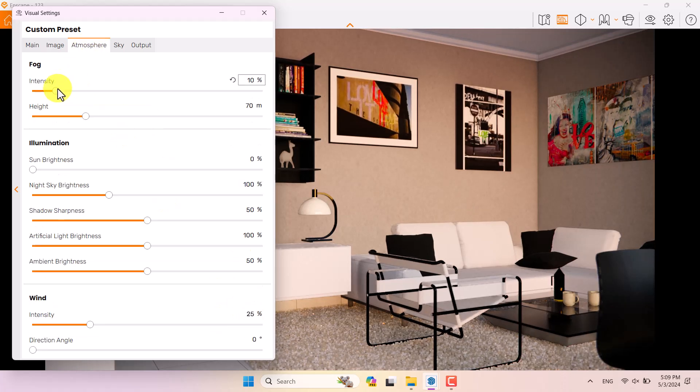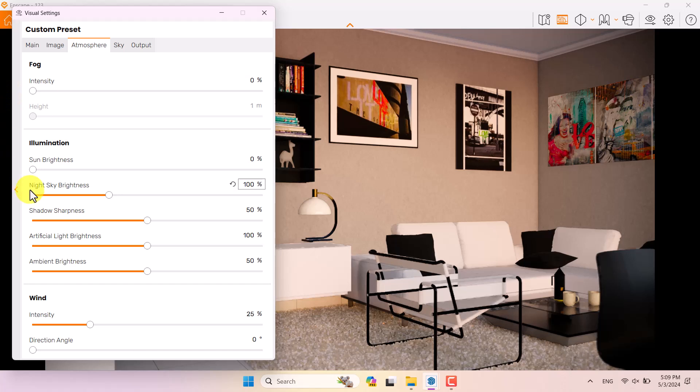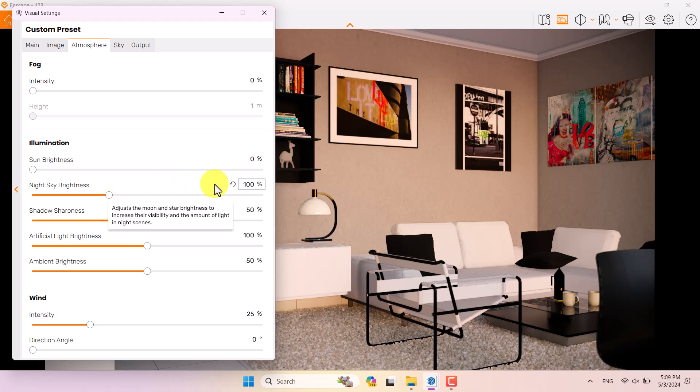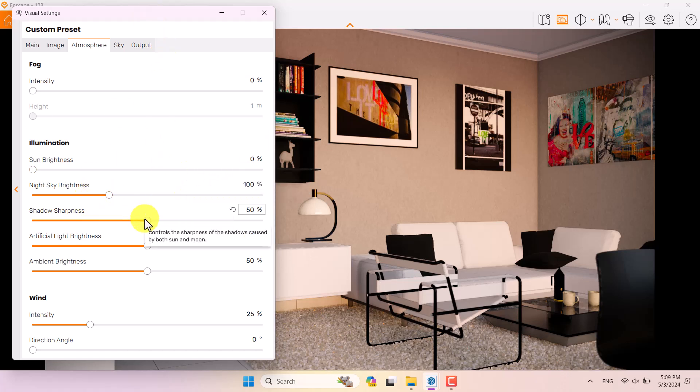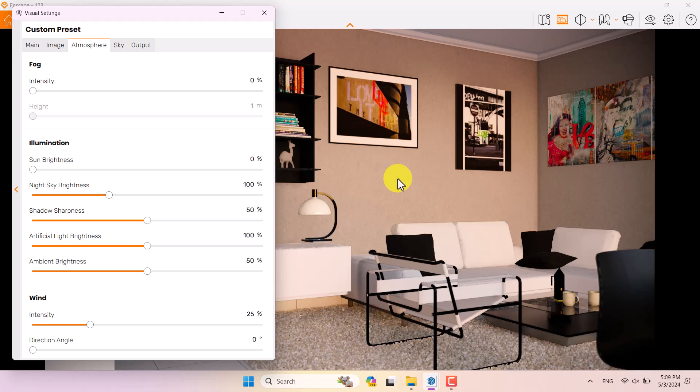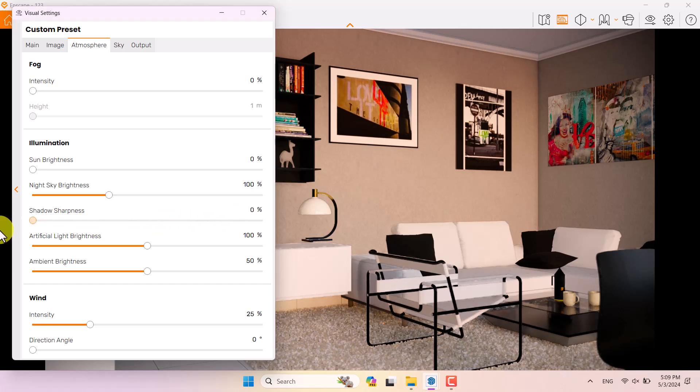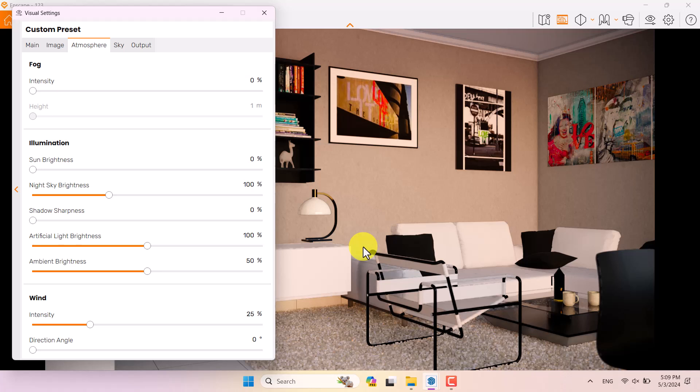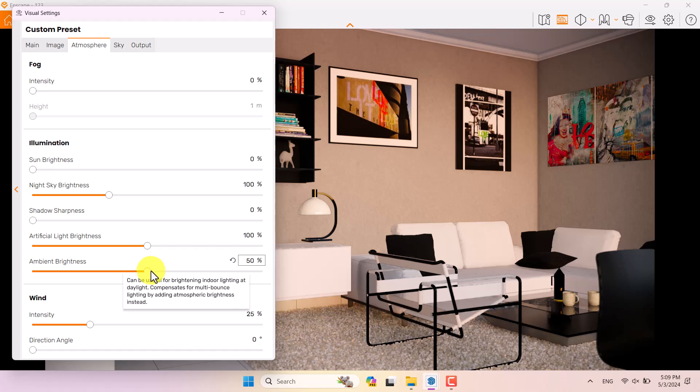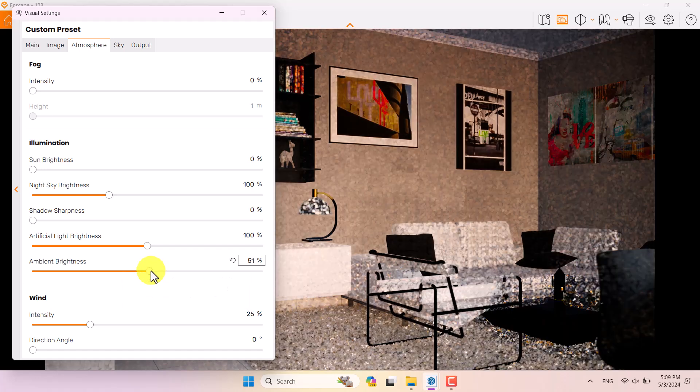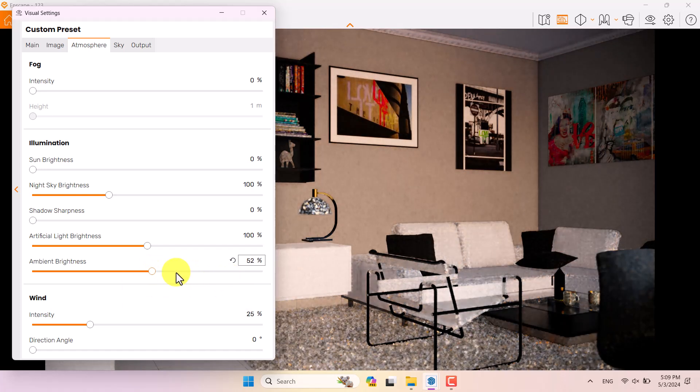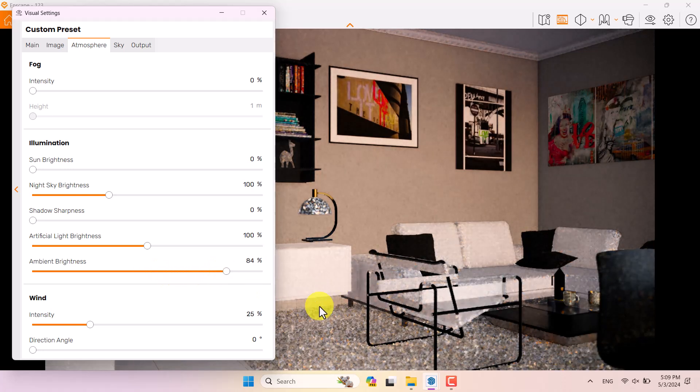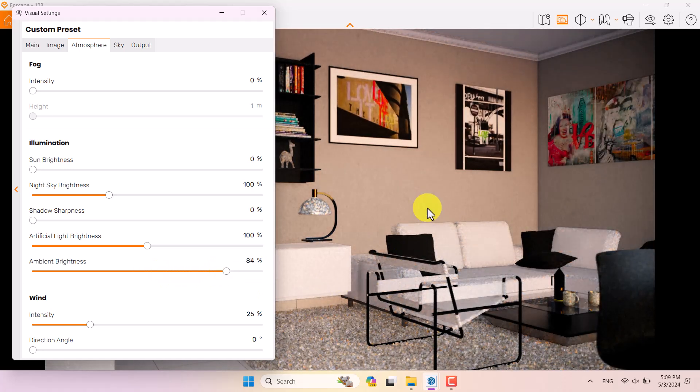In the atmosphere I don't need any type of necessary fogs. Night sky brightness is related to night rendering, so you don't need to manage it. Shadow sharpness is not really useful, but because we don't have any direct sun we can reduce the shadow sharpness to make some clear and soft shadows. Artificial light brightness is not really useful. Ambient brightness is related to the hyper light. For example, if I increase it I can make some points which are completely out of the camera's focal point. 66 percent is enough.